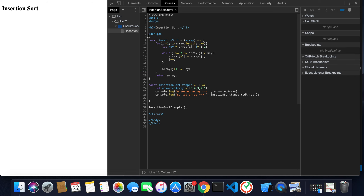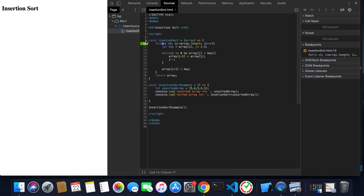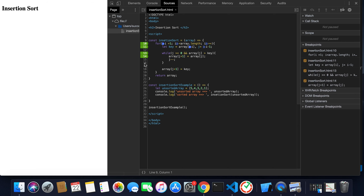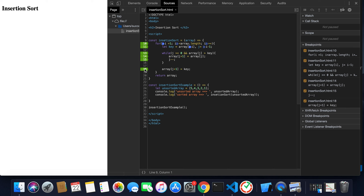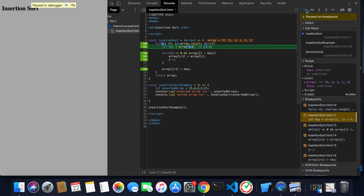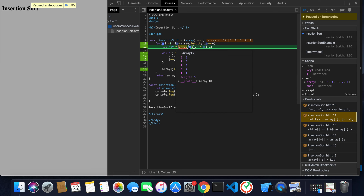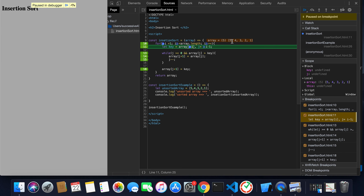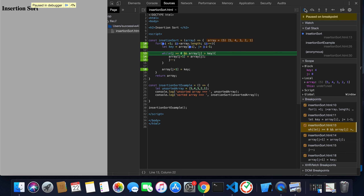I'll set breakpoints — first at the key assignment and then at our while loop. Also we'll watch the value of array, j plus one. After refreshing, we can see we have the array five, four, three, two, one — our unsorted array. The program enters the loop; initially key is undefined, but it gets assigned array[i], where i is one, meaning the first index. So key will hold the value four and j will hold i minus one, which is zero.